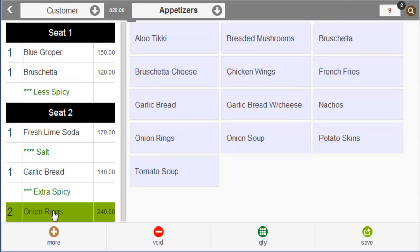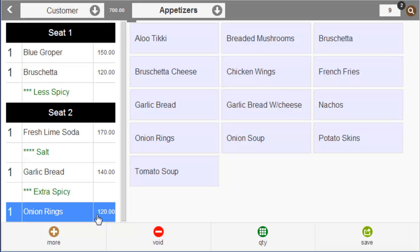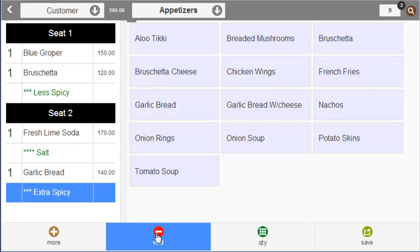Touch this to increase quantity, touch this to decrease quantity, and touch this to enter modifiers or special requests. The guest does not want this item, so void it.